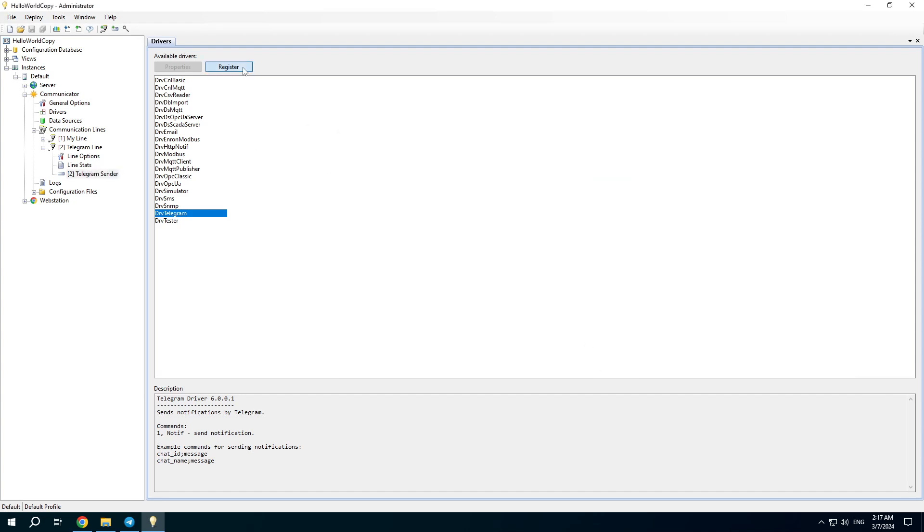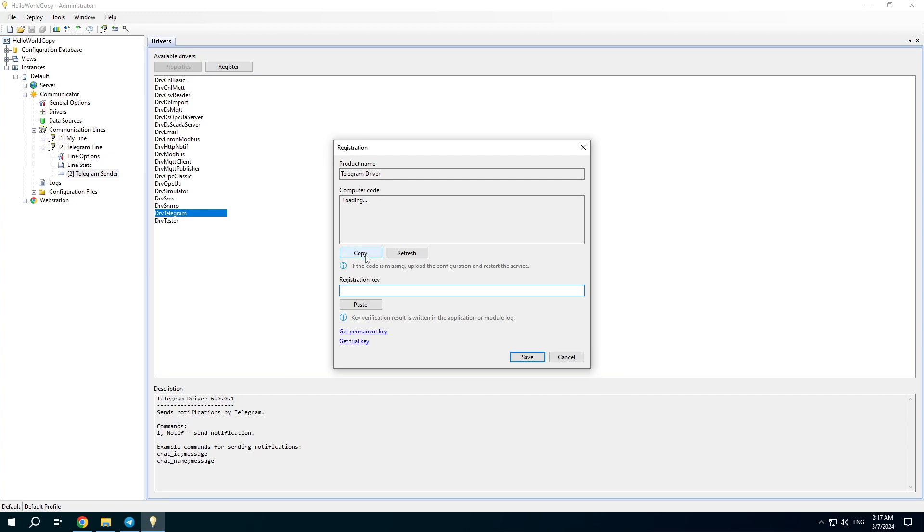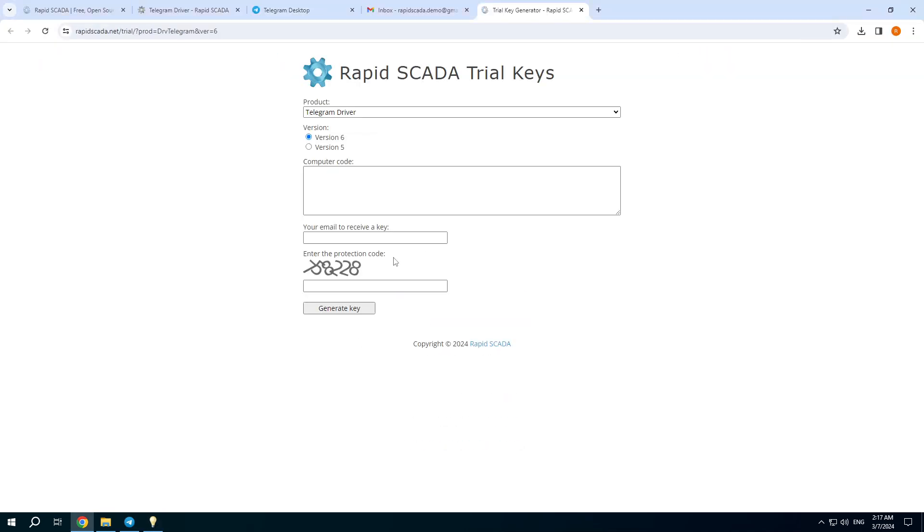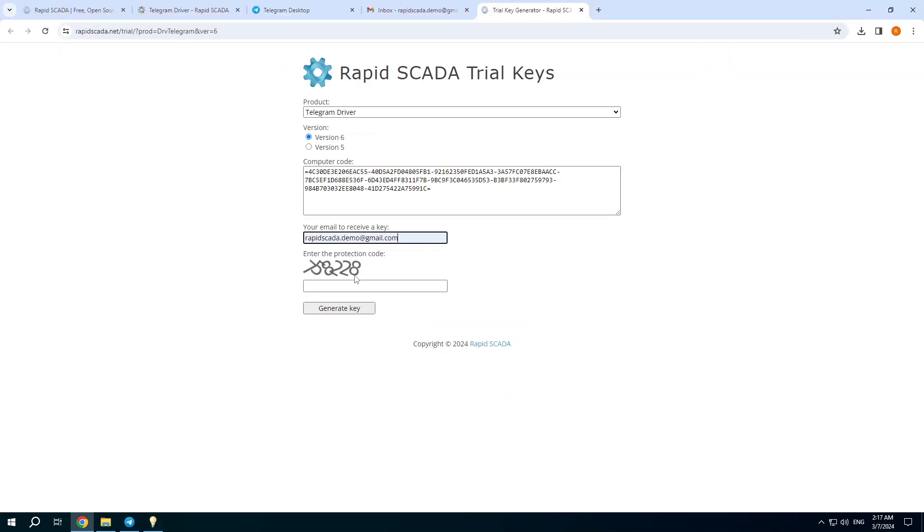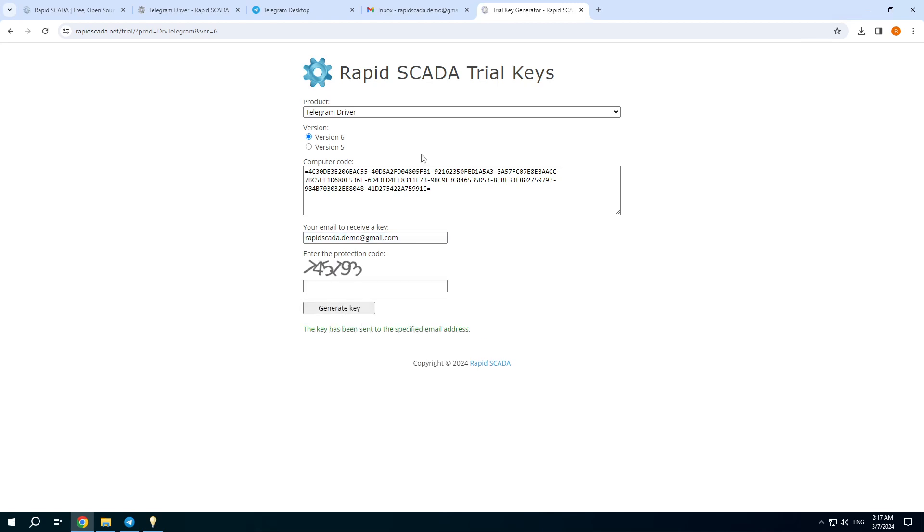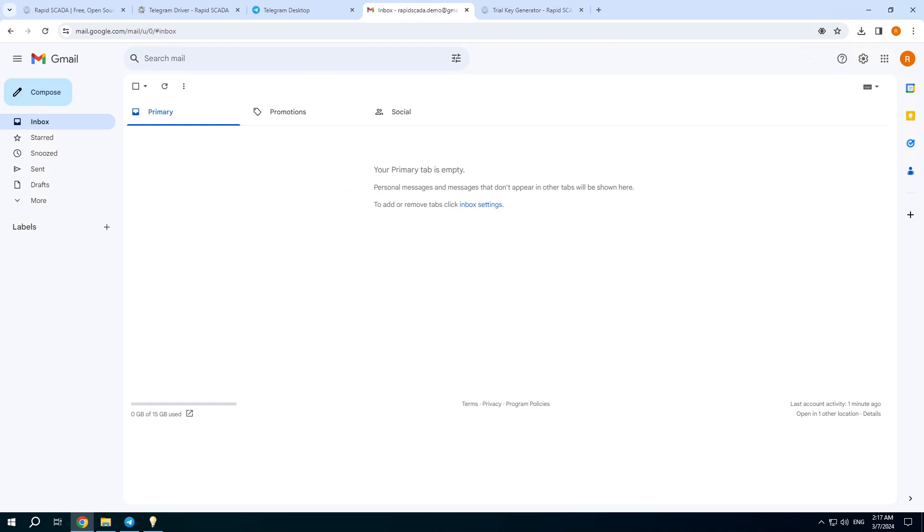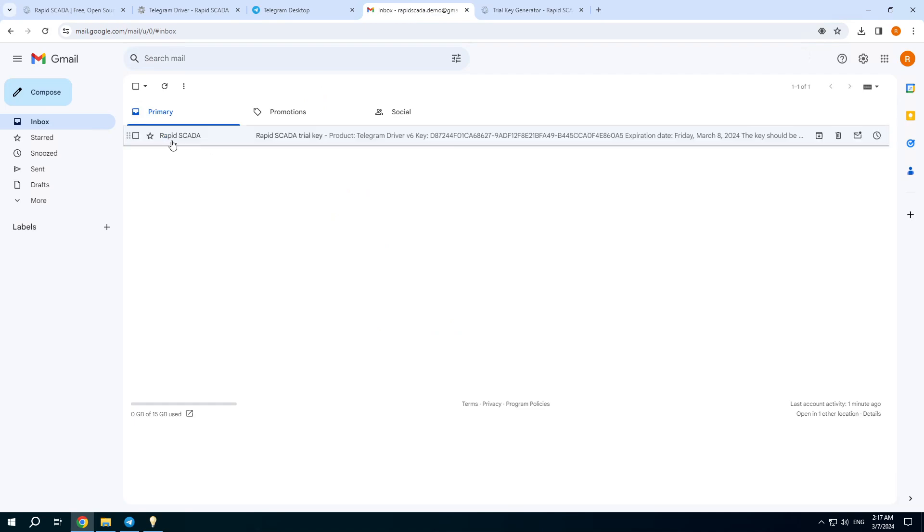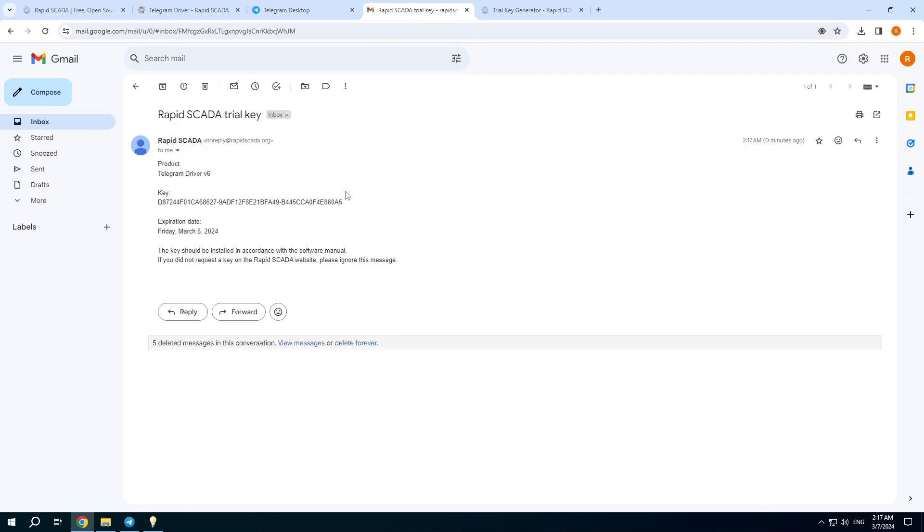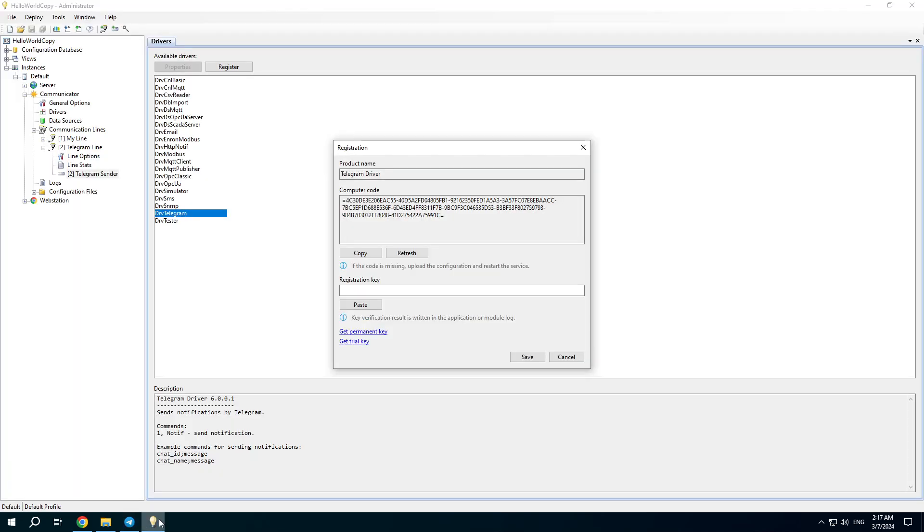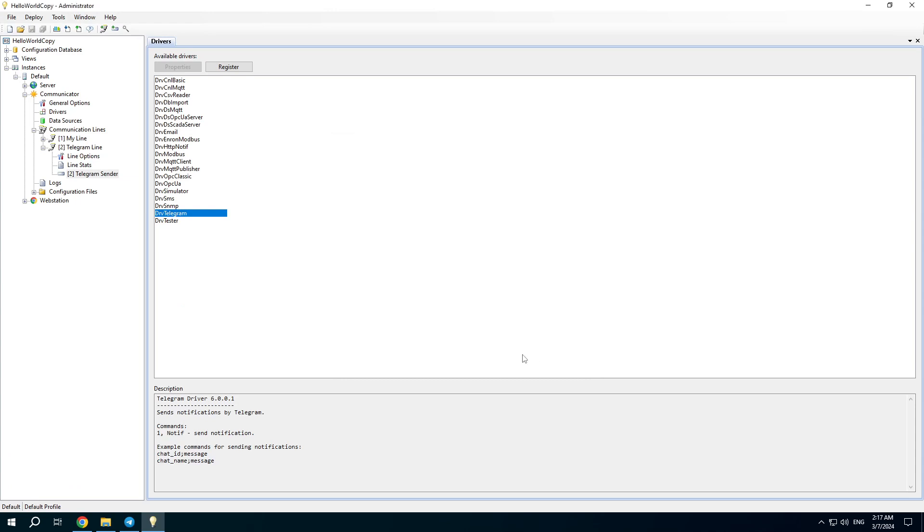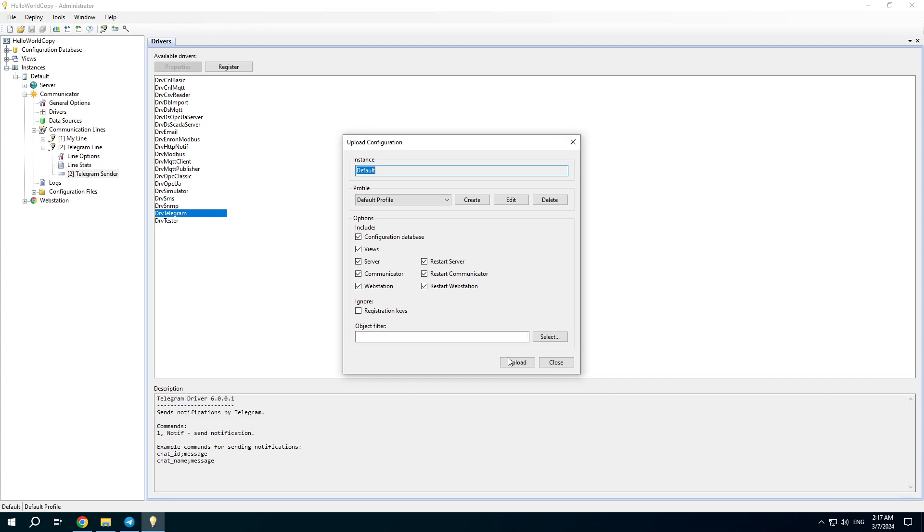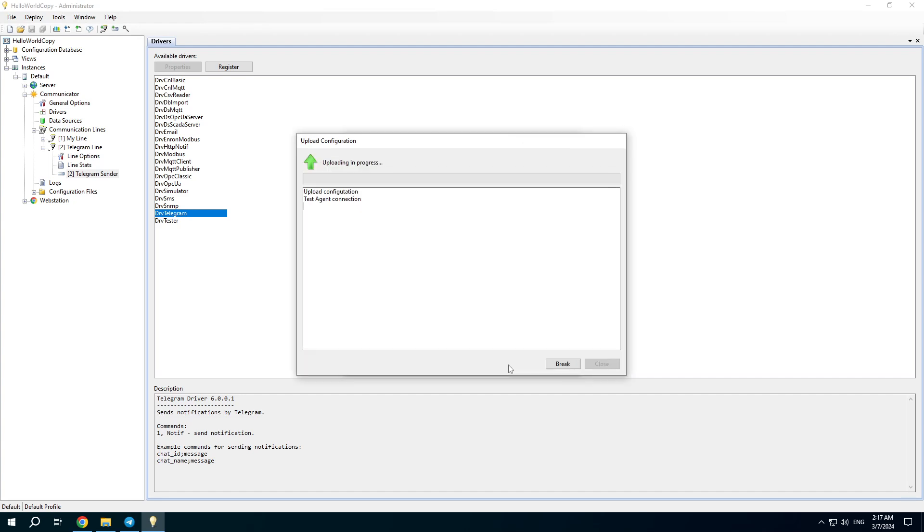And click the register button. Copy the code and get a trial key. Paste it here and upload the project again.